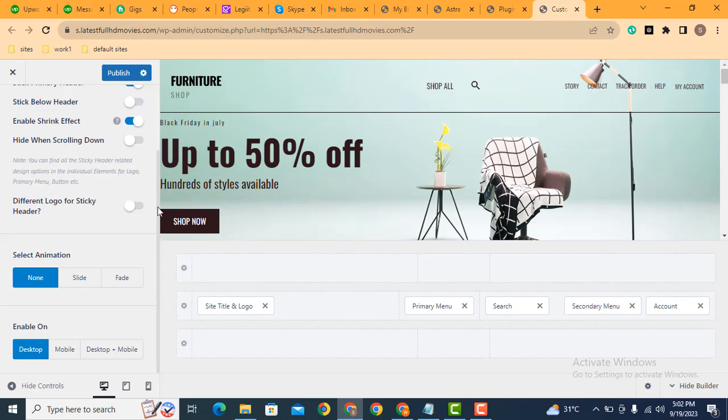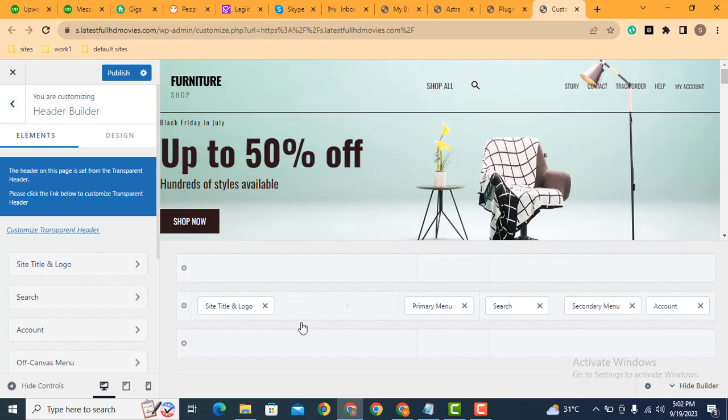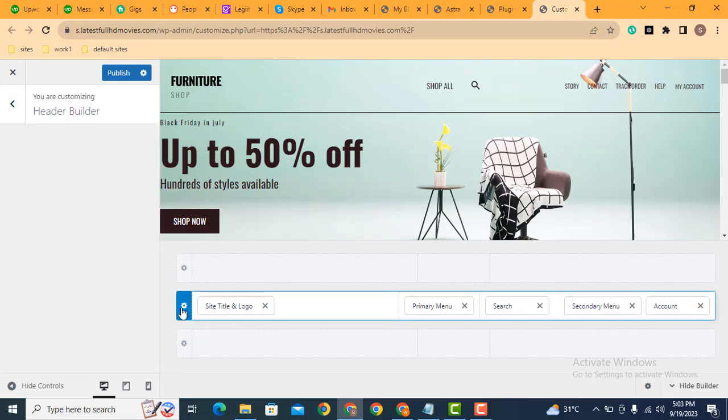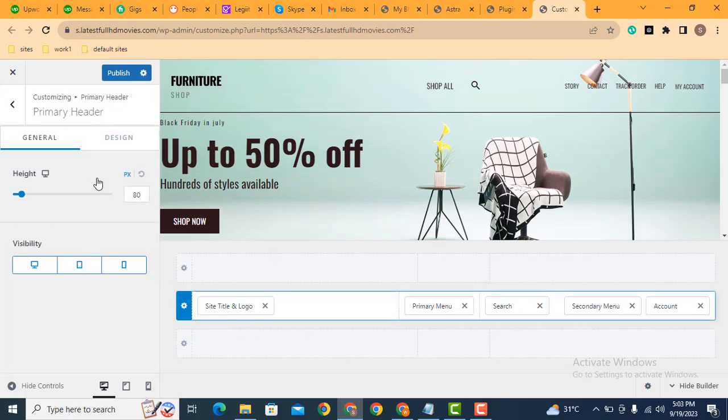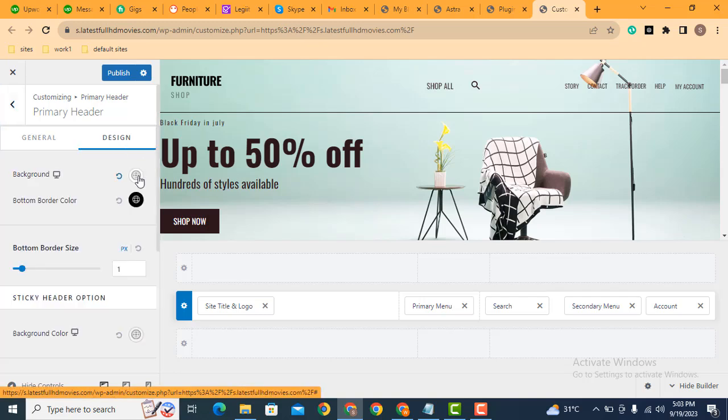After that, scroll up and go back. Now click here settings. After that, go to design tab.